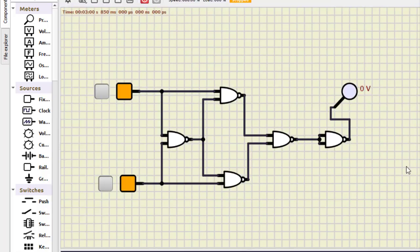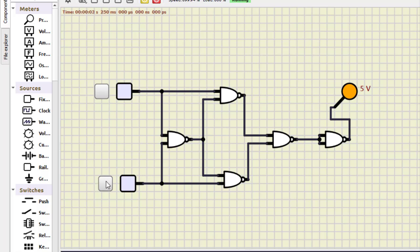Finally, NAND as XNOR. This is the same XOR circuit with one additional NAND gate (with shorted inputs) added at the output. Running the simulation: 0,0 becomes 1; 0,1 becomes 0; 1,0 becomes 0; and 1,1 becomes 1. This verifies that the combination of NAND gates works as an XNOR gate, completing the study of NAND as a universal gate.